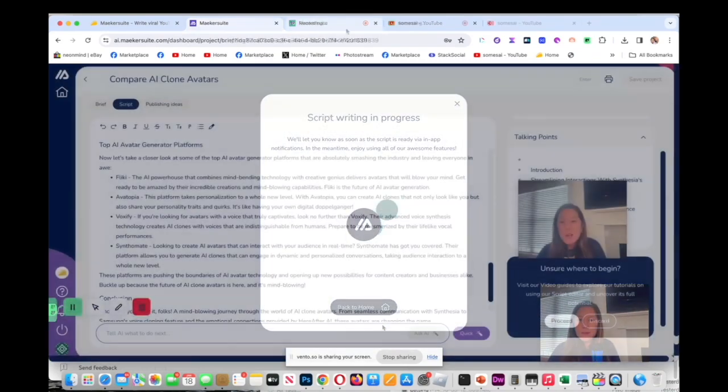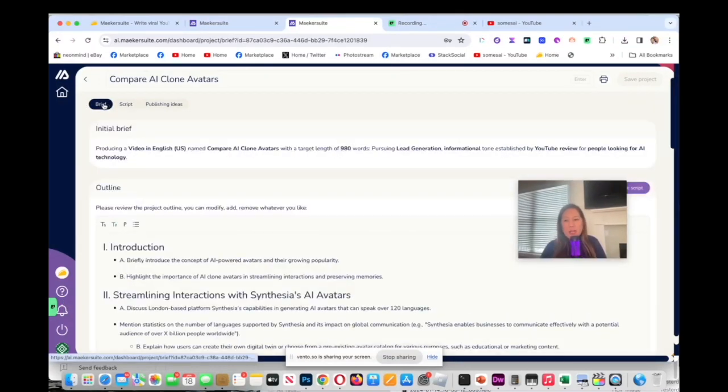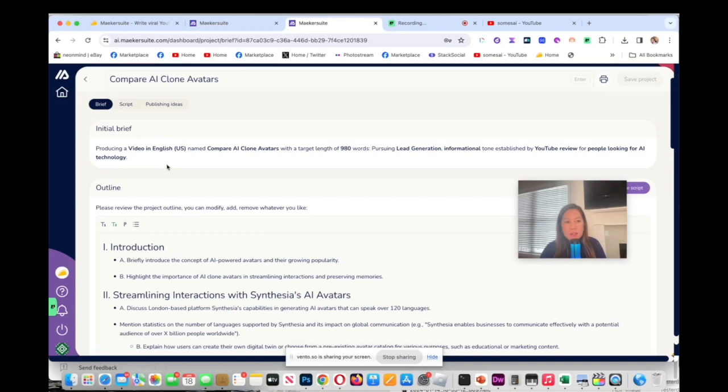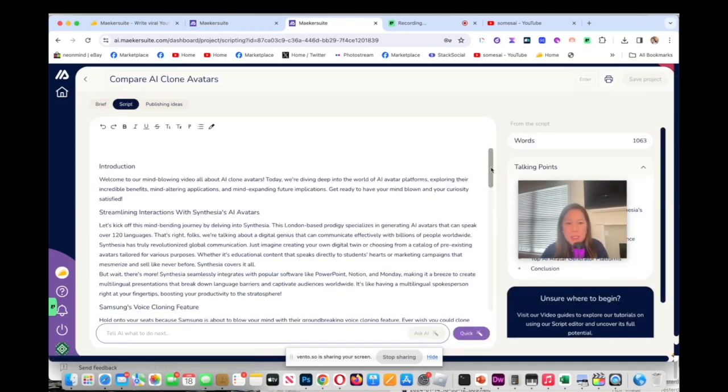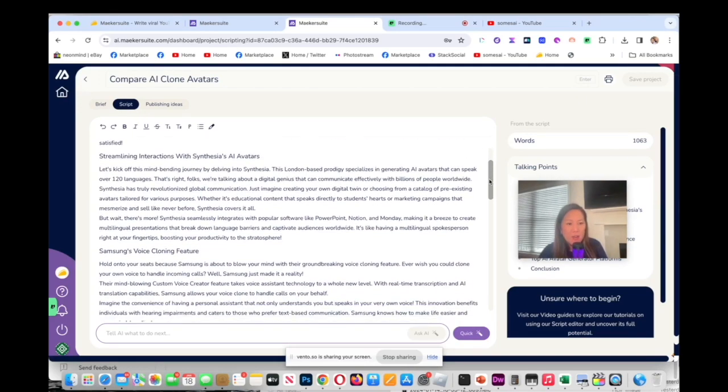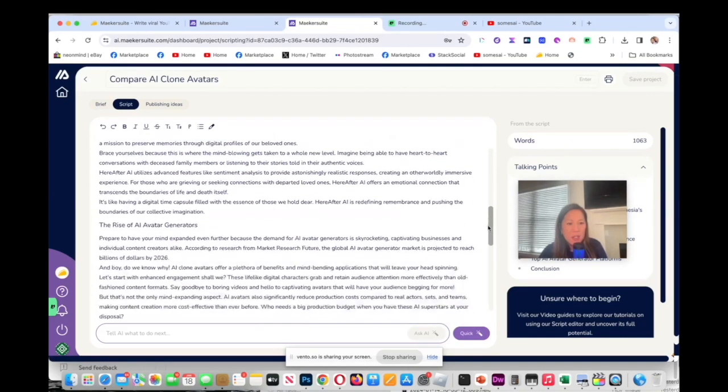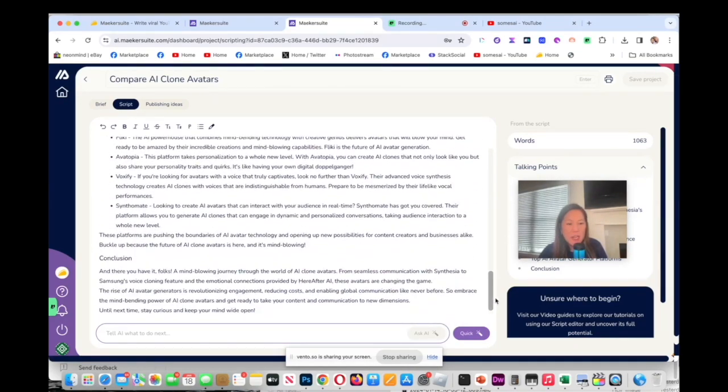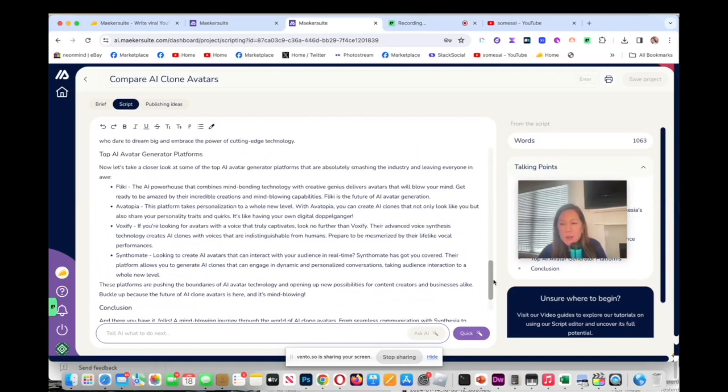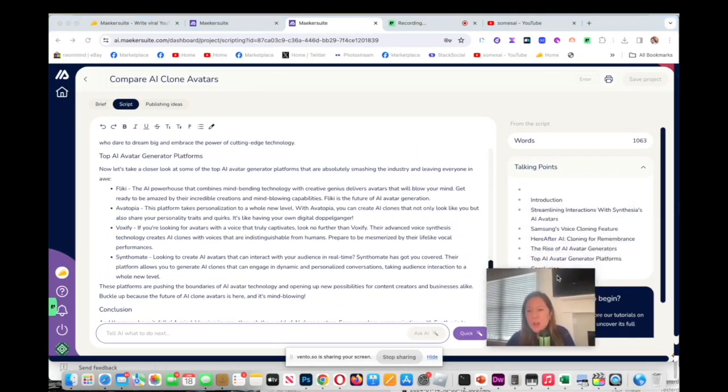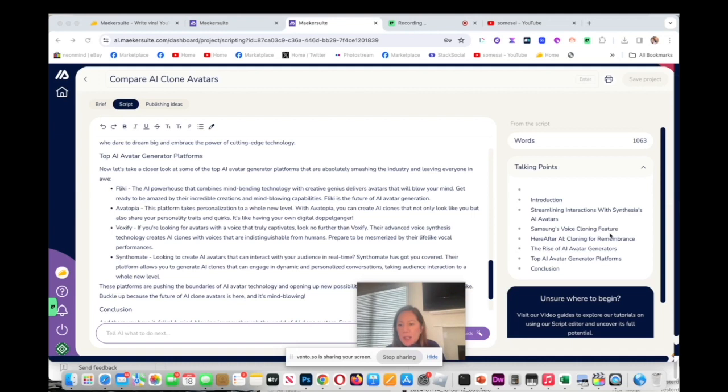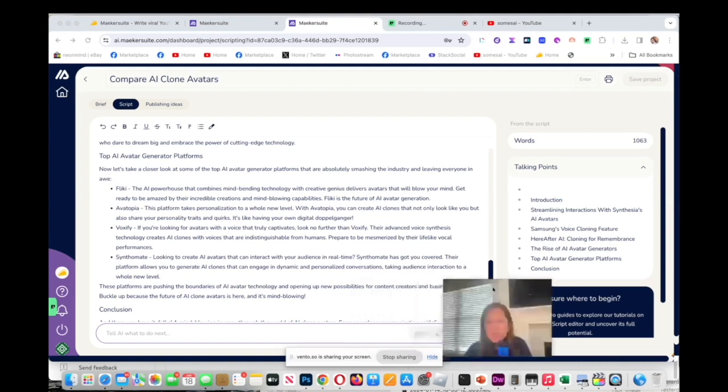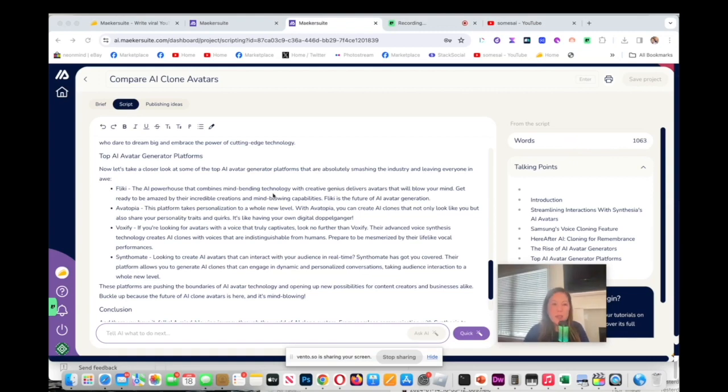Now we are back. As you can see, we had the outline in the first tab and from the outline we created this script which took less than five minutes. Here we have the script, it has all the headers here. Going down you see the conclusion, it also has my talking points on the right hand side over here. Outline, and then it tells me how many words is used in the script. I can also edit this script.